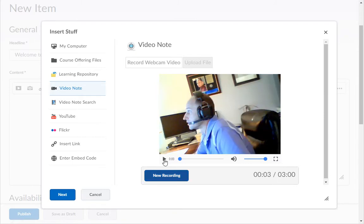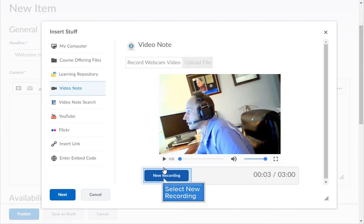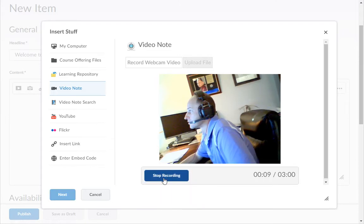If you don't like your video click the new recording button again. Then record it again. The system doesn't currently have the ability to edit videos.